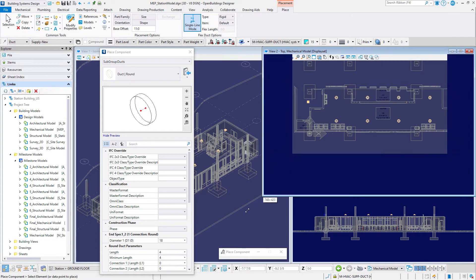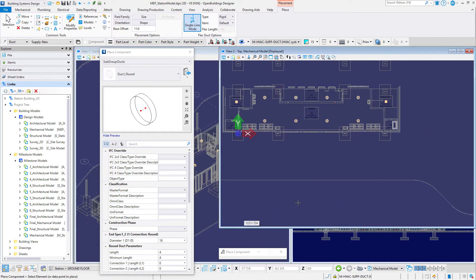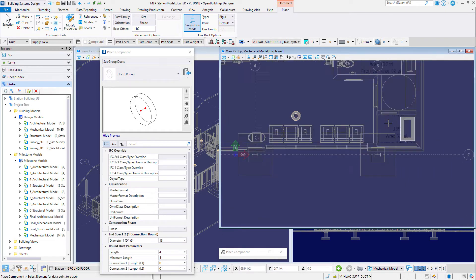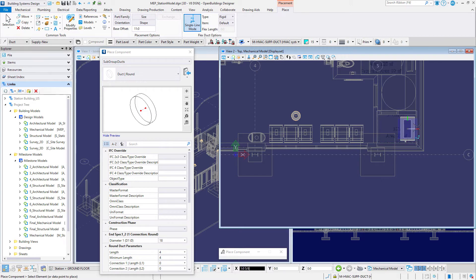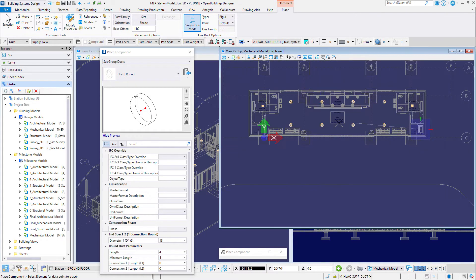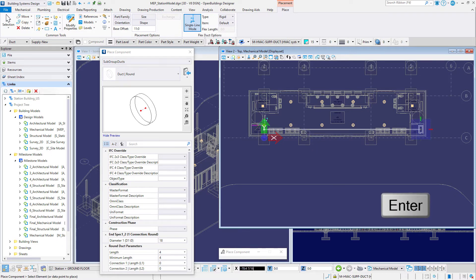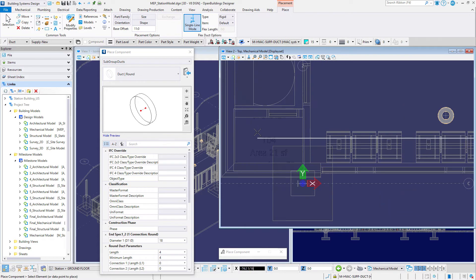Working in the top view, zoom into the CC unit that was placed in the previous exercise. Set the active snap to key point, and in the top view, AccuSnap to the supply connection on the CC unit — basically at the top of the unit — and data point to accept the snap point. The free end of the duct is dynamically attached to the pointer. Move the cursor towards the waiting area, then press Enter to lock the AccuDraw axis. Move the cursor to the storage space on the opposite side of the waiting area and data point to accept.